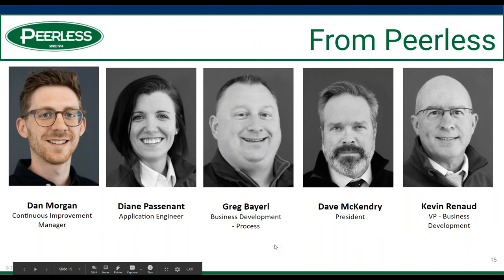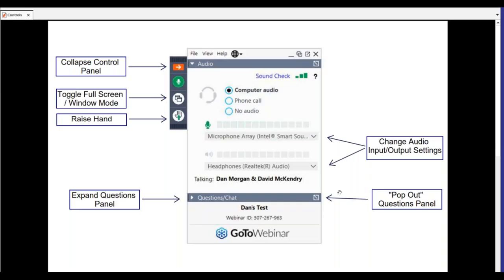Dan Morgan here. Good introduction. For anyone joining us for the first time, I'm going to introduce what you're looking at in terms of the control panel within the webinar platform. A few options you might want to check out here.